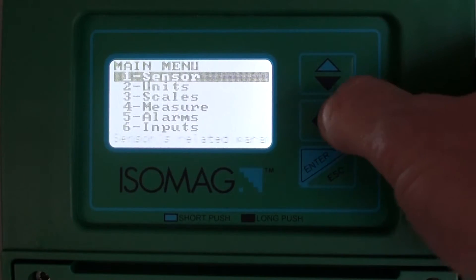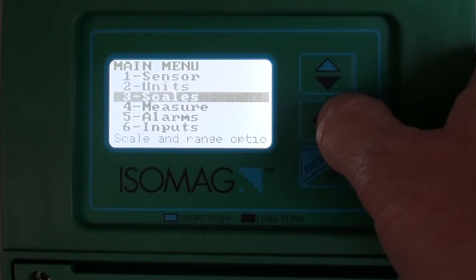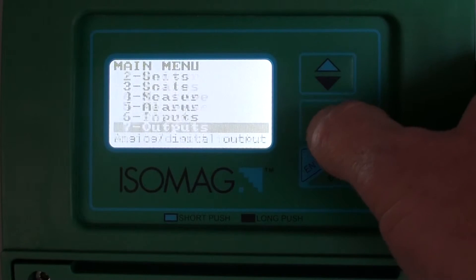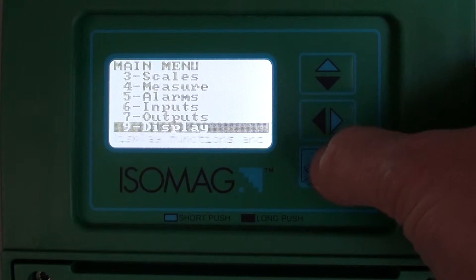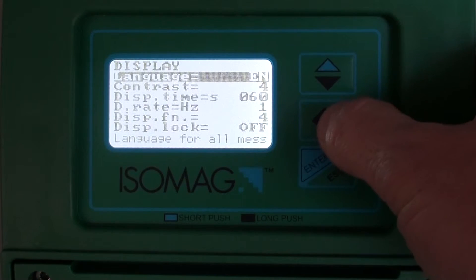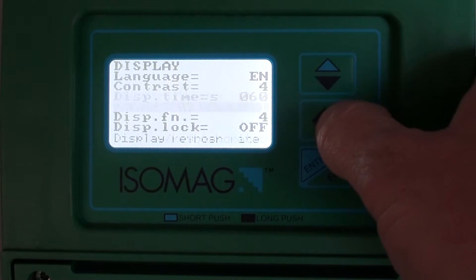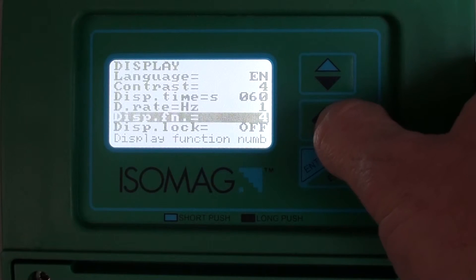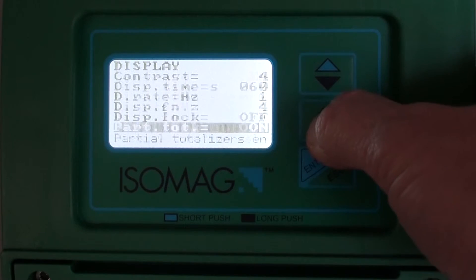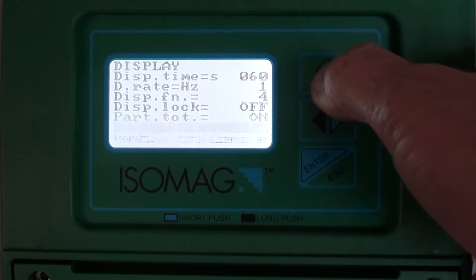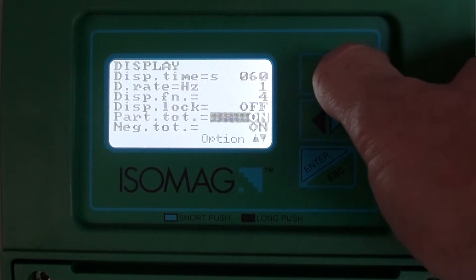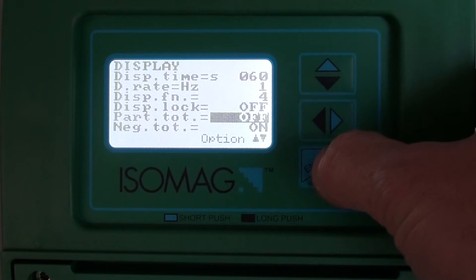We go to the main menu system, go to menu 8, display, and we can disable which displays we don't want to see.